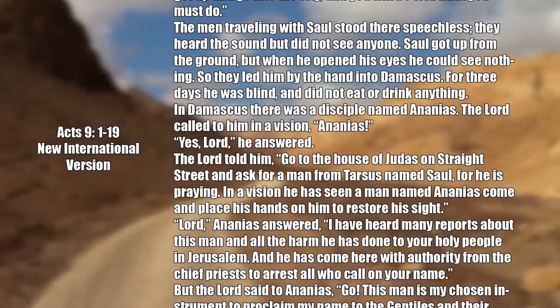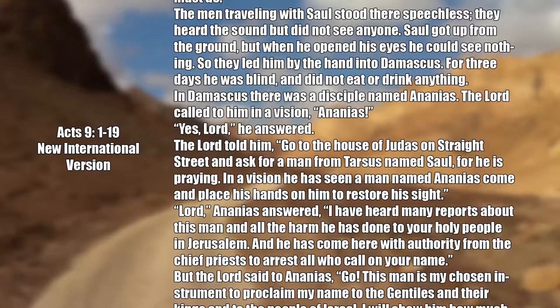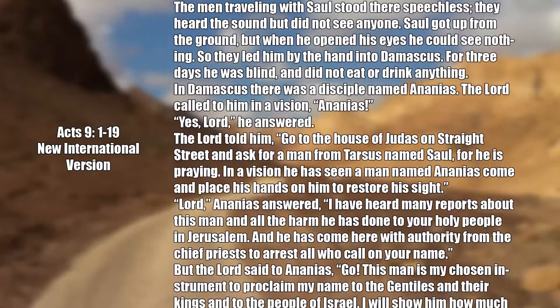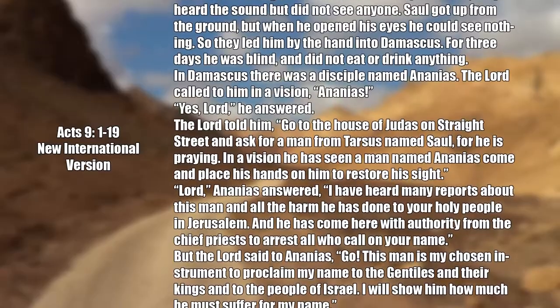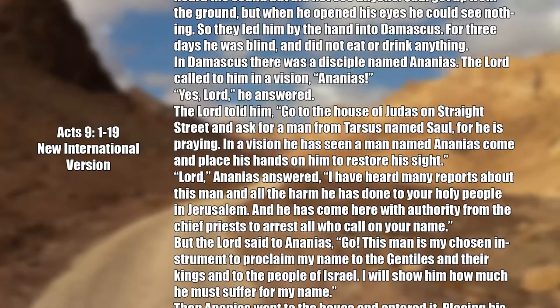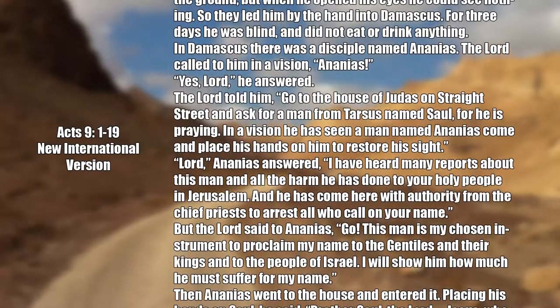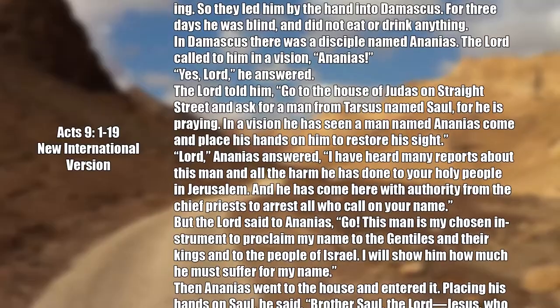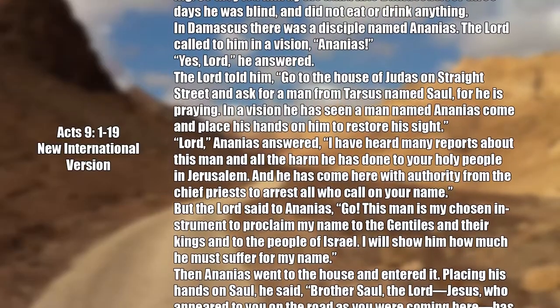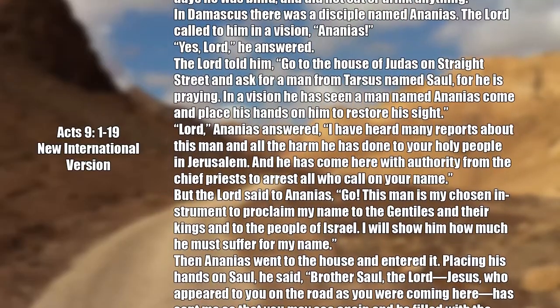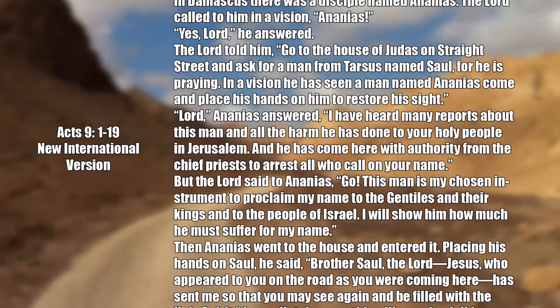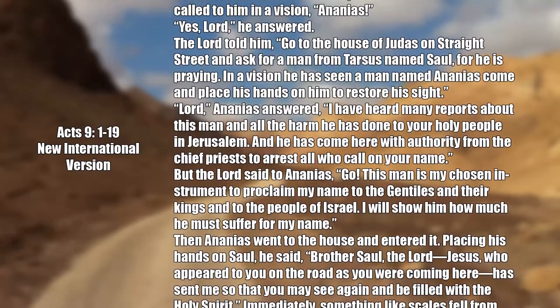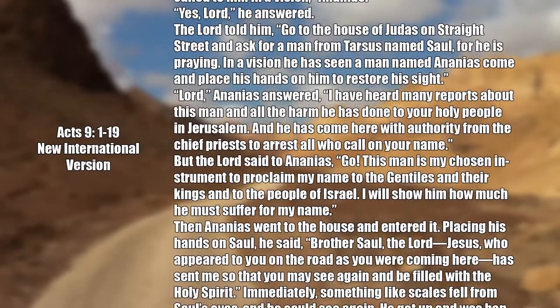In Damascus, there was a disciple named Ananias. The Lord called to him in a vision, Ananias. Yes, Lord, he answered. The Lord told him, go to the house of Judas on Straight Street and ask for a man from Tarsus named Saul, for he is praying. In a vision, he has seen a man named Ananias come and place his hands on him to restore his sight.